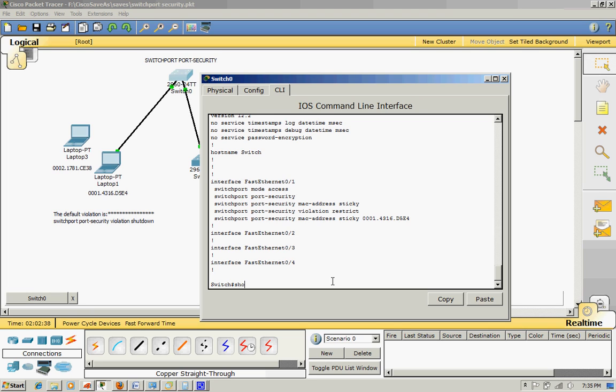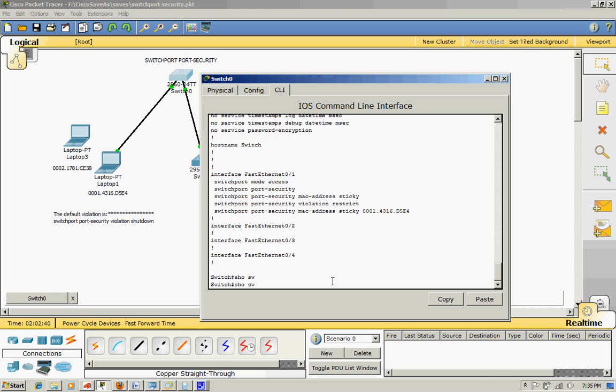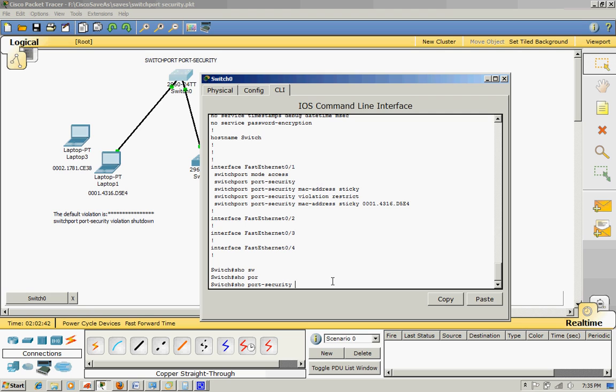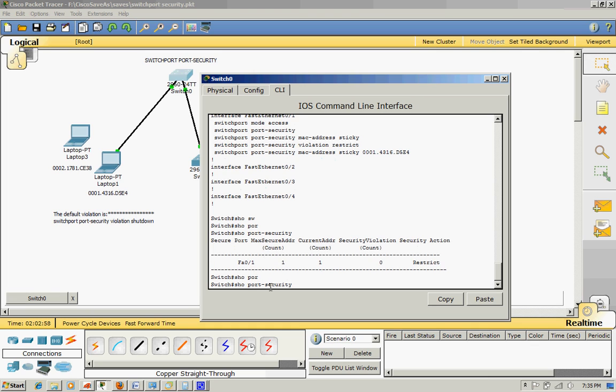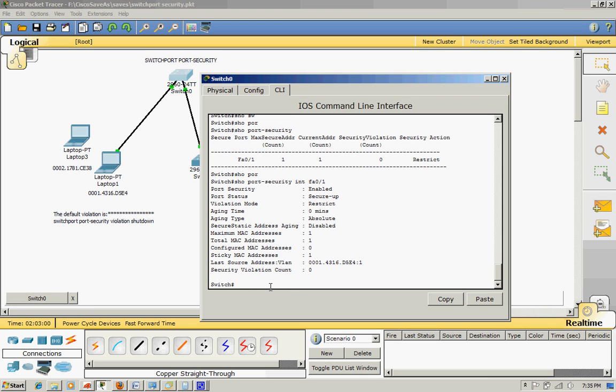Show port security - violation count zero. And then show port security interface F0/1, you will see violation count zero. Violation mode restrict.